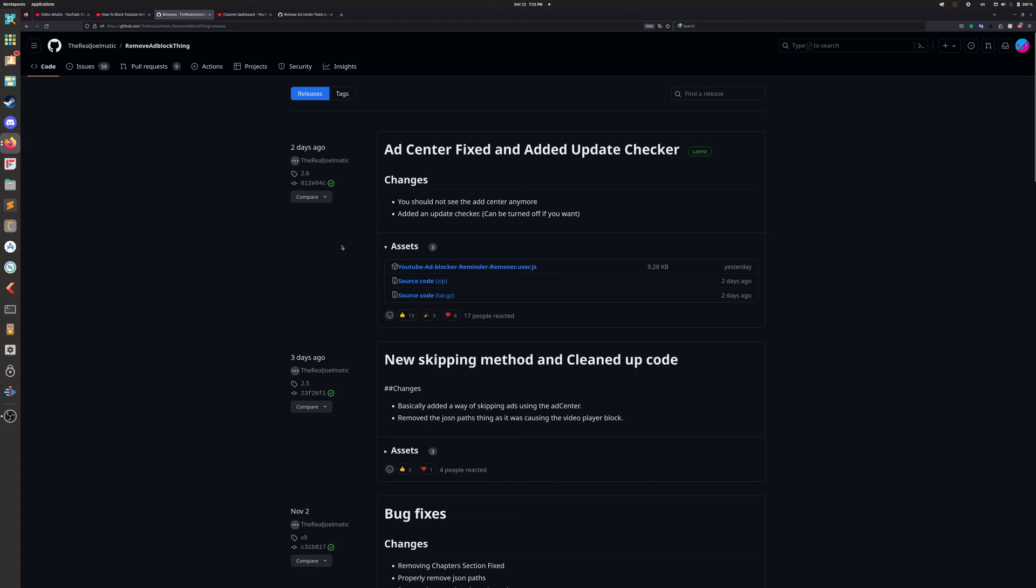So make sure to continuously update your script whenever possible, because the developer—wonderful, wonderful person, we love the developer—is constantly making changes. So that's all, see ya!